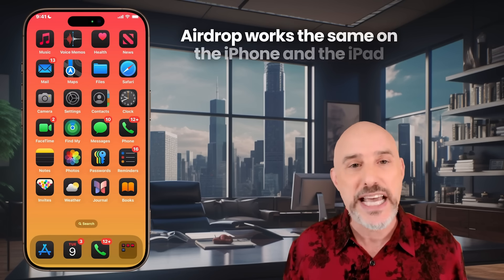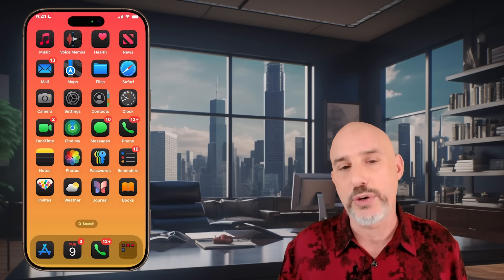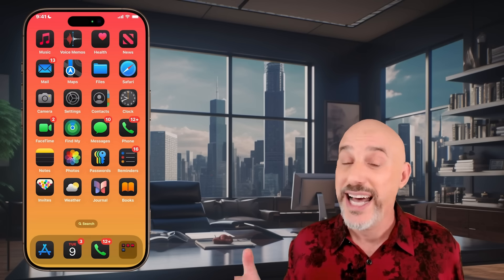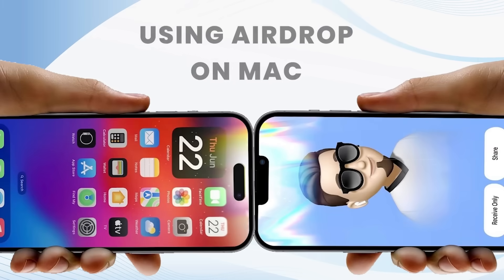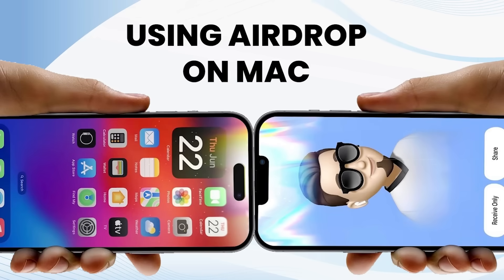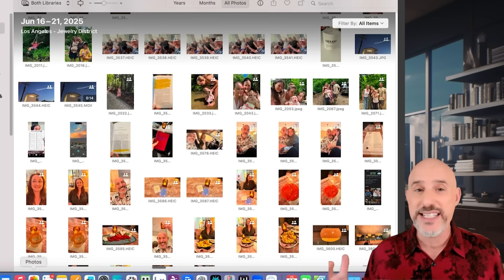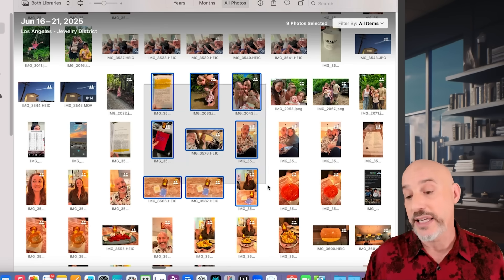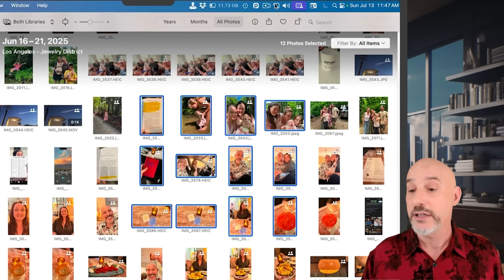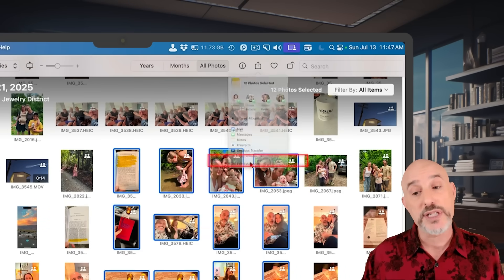The way AirDrop works on the phone is the same as on the iPad, but it works a little differently on the computer. When you're inside an app like Photos on Mac, AirDrop works very similarly — simply select the photos you'd like to send, click the share button at the top, and from the pop-up list click where it says AirDrop. It'll open up an AirDrop screen showing all available recipients.